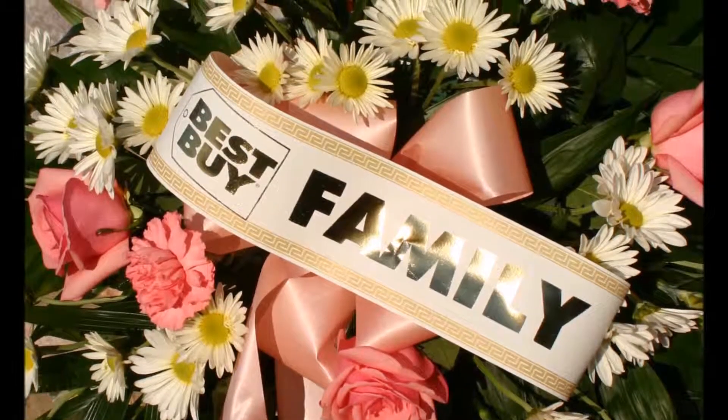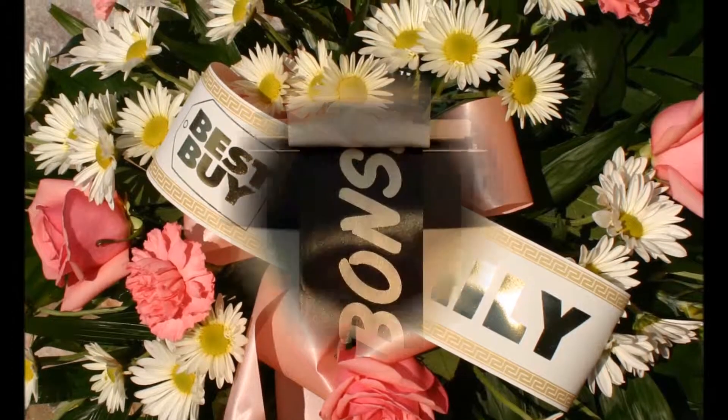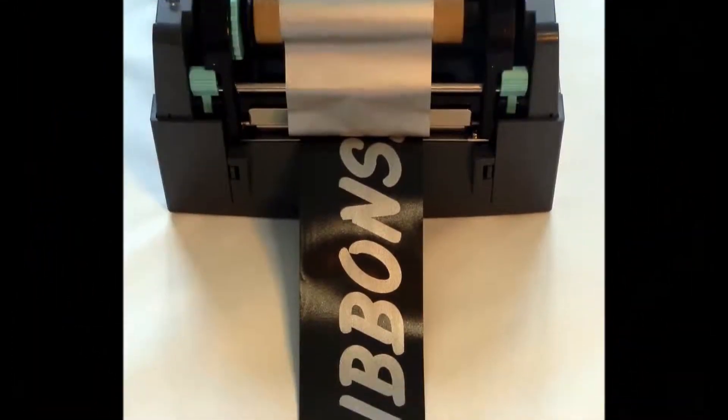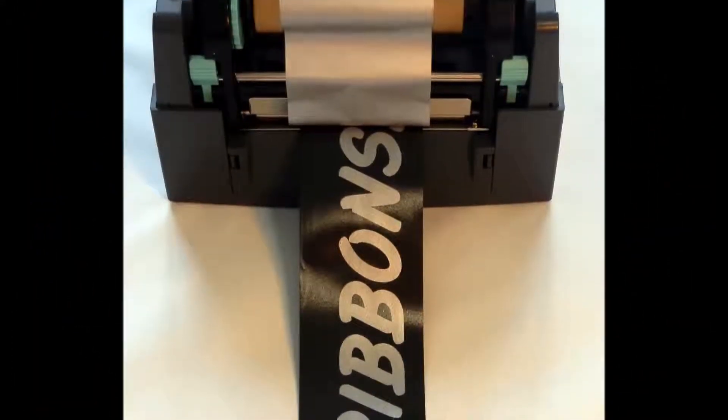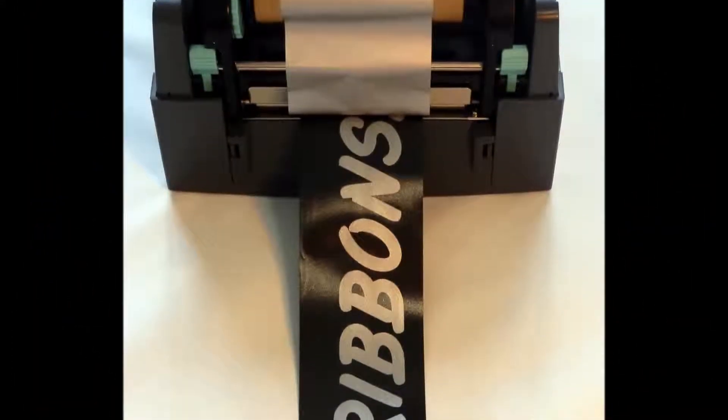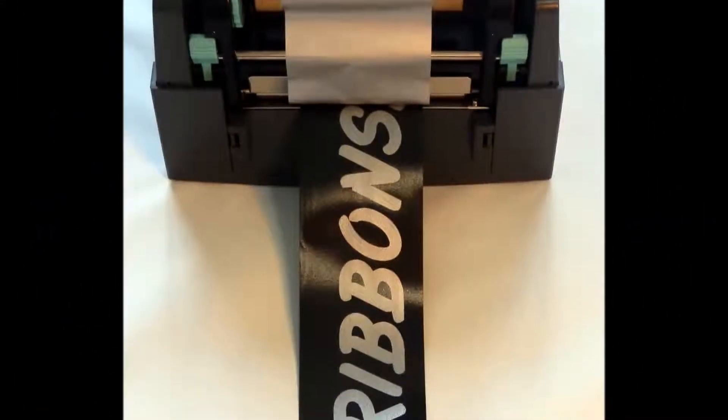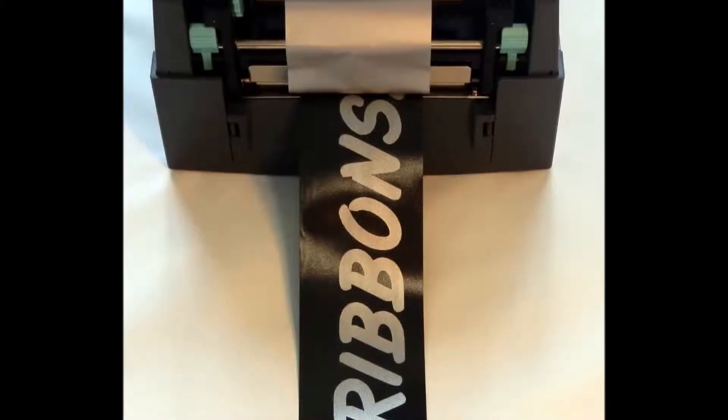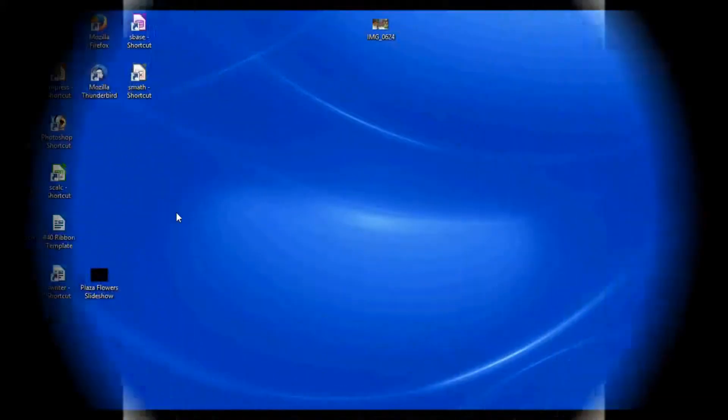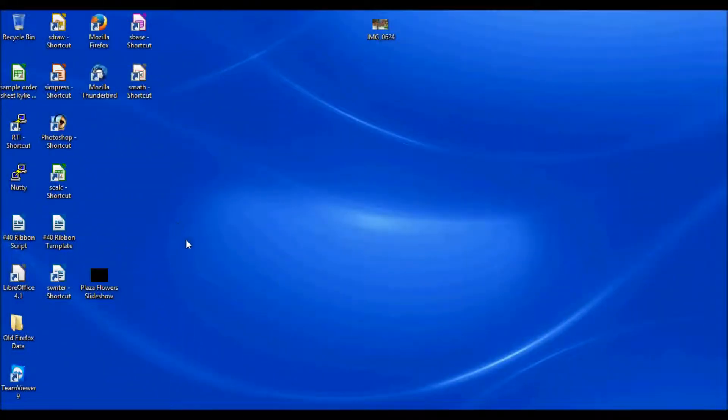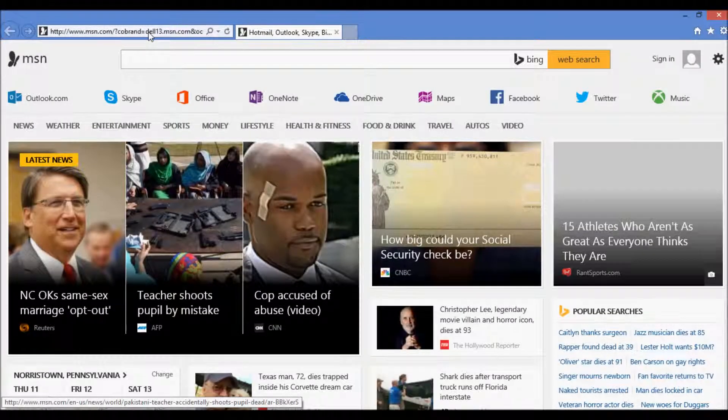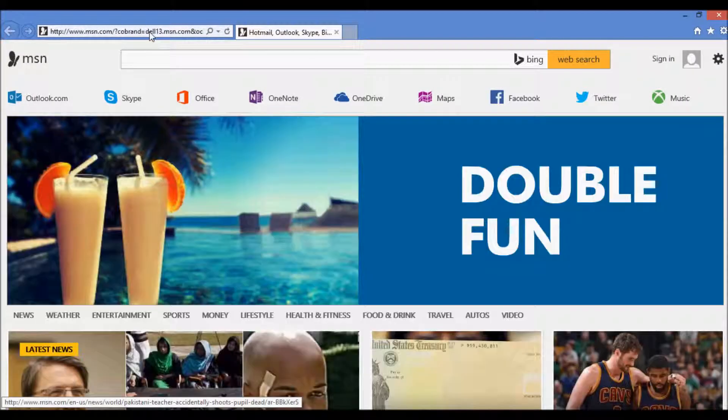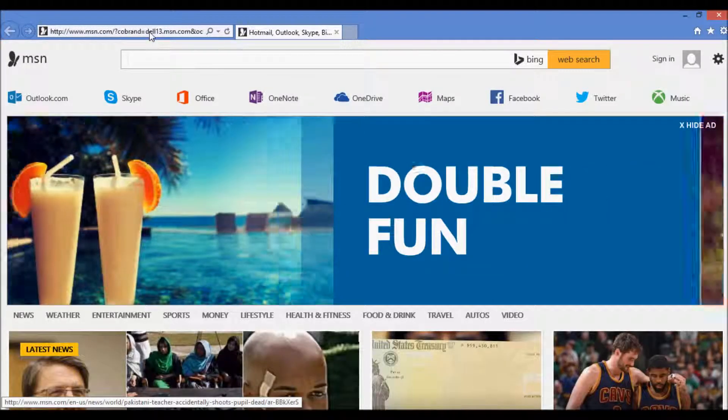Today's video is going to be in regard to where to download fonts, what fonts work best, and how to add pictures to your ribbons. So the first thing that we'll do is visit a website where you'll be able to download fonts for your ribbon printer and also I'll go over which fonts work well and which fonts work not so well with the ribbon printer.